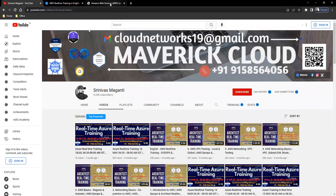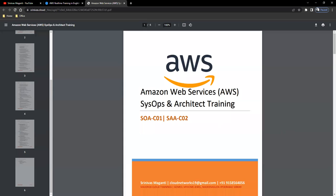Let me quickly share the course content, what we are going to cover. As I mentioned, it's going to be SysOps Administrator and Architect Associate.